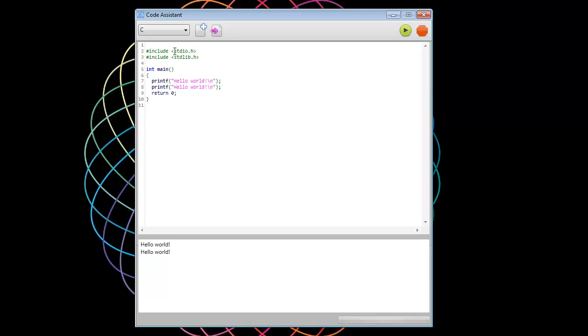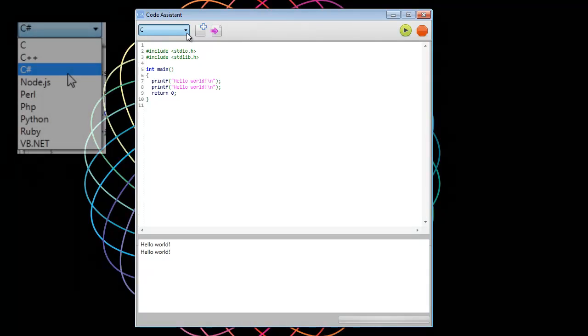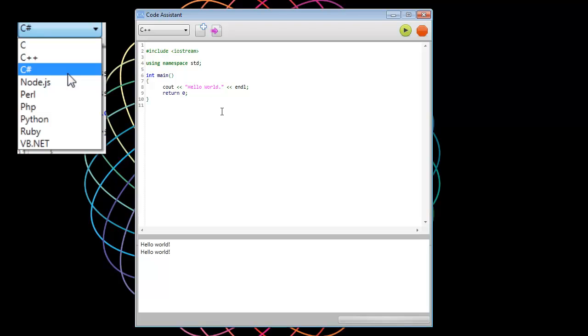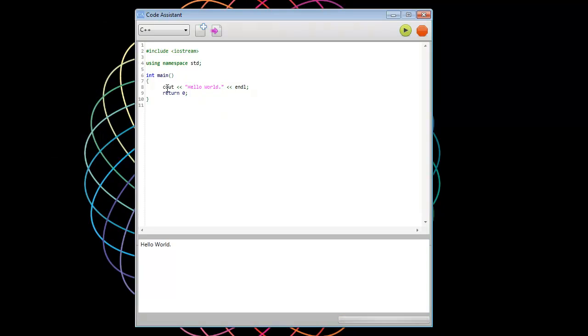And this language right here, you can see in the drop down or in this combo box, it's C. So if we open this up, for some reason, Camtasia doesn't show all these languages here, but I'll put a little image to the left here. But I'll switch here to C++. Hit Ctrl-R, run it, and we can do the same.